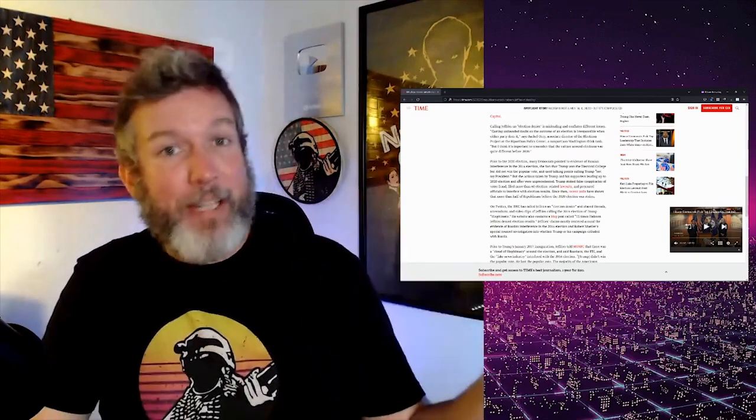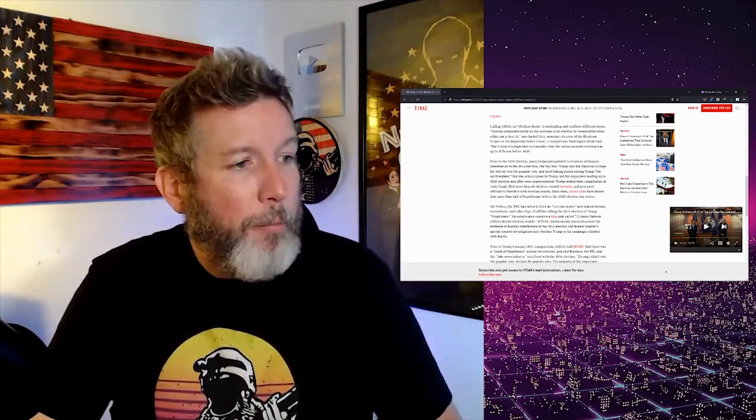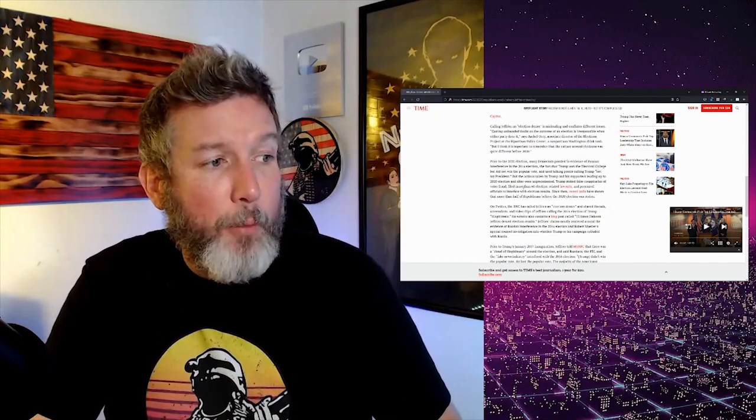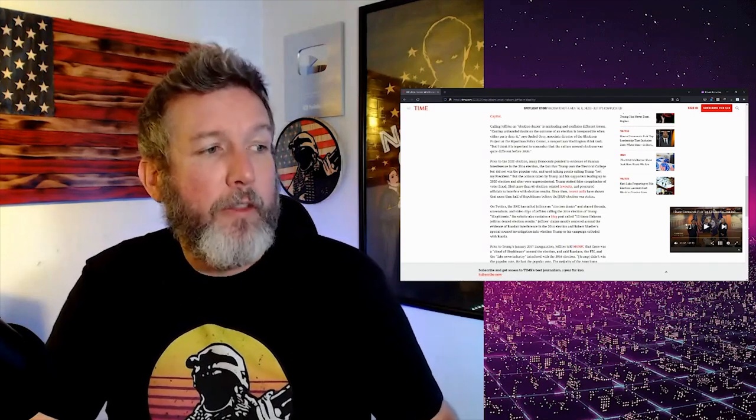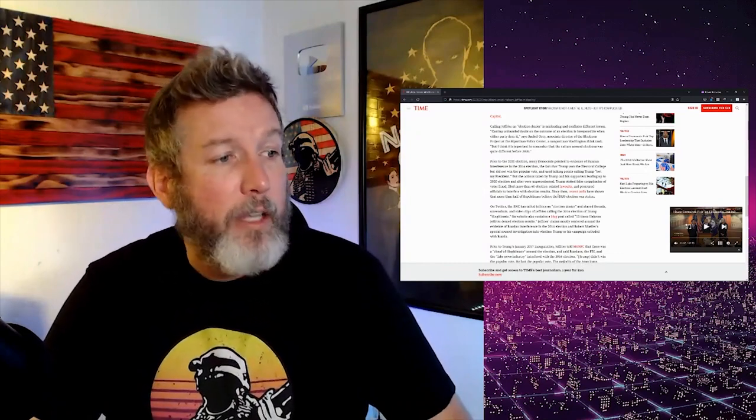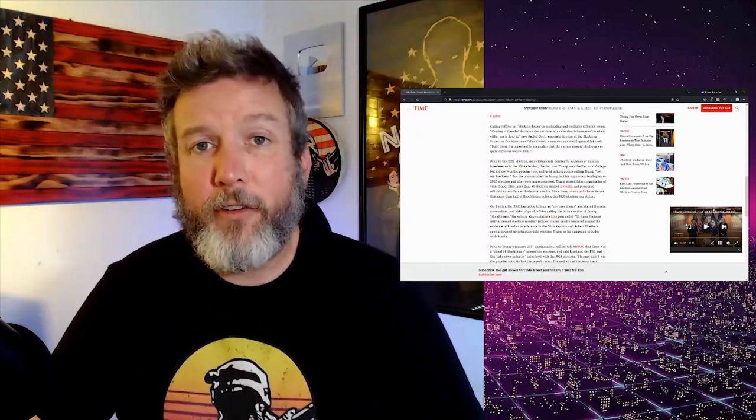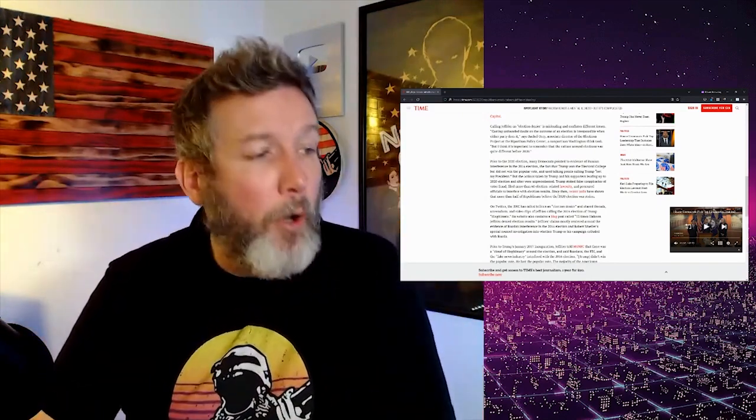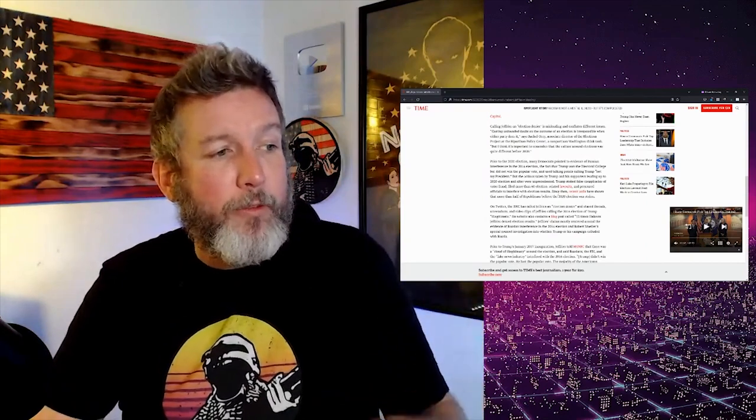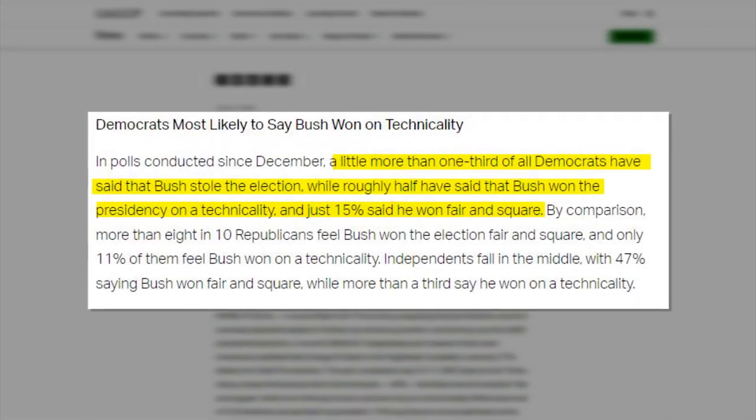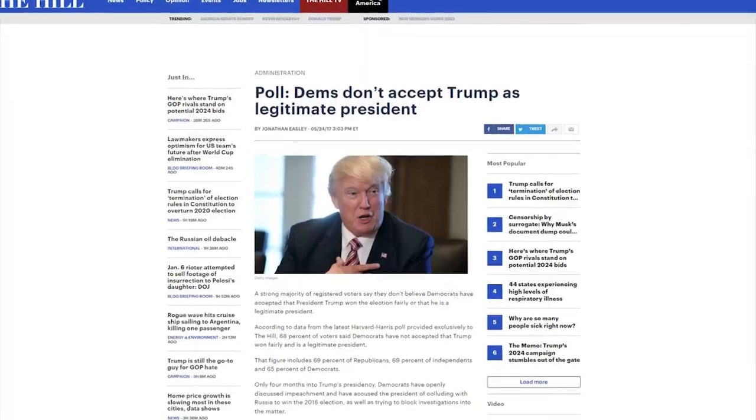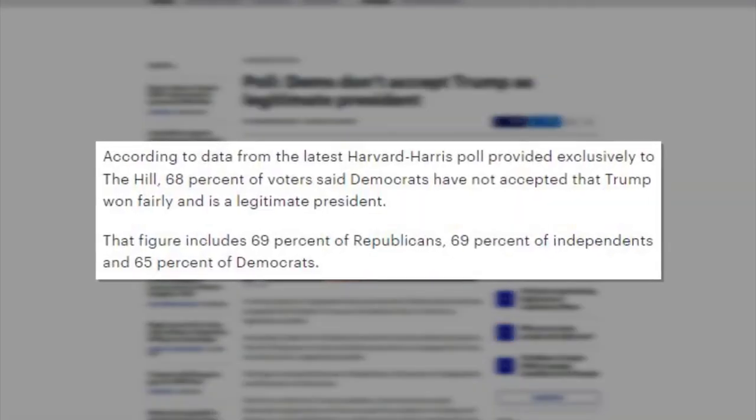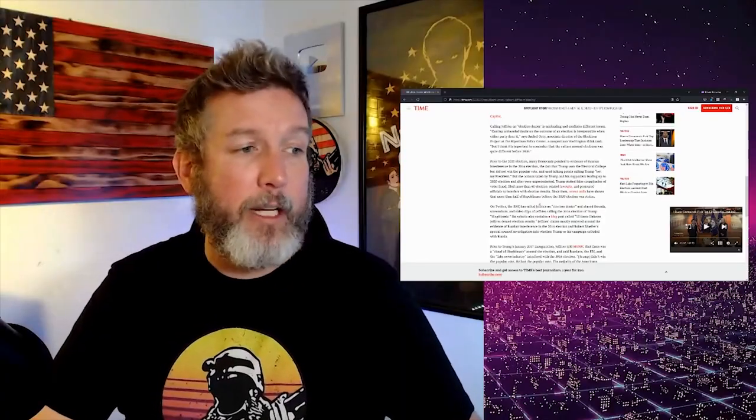Specifically, so they can write pieces like this that just completely redefine words and rewrite history. Trump stoked false conspiracy theories of voter fraud, filed more than 60 election related lawsuits and pressured officials to interfere in election results. So they're saying this is unprecedented, but it's not. Filing the lawsuits is not illegal. You can say that they were false conspiracies of voter fraud. But again, Democrats claim voter fraud literally every election that they lose. Recent polls have shown that more than half of Republicans believe the 2020 election was stolen. Big deal. In 2000, I think around 75% of Democrats believe that Trump did not legitimately win the election.